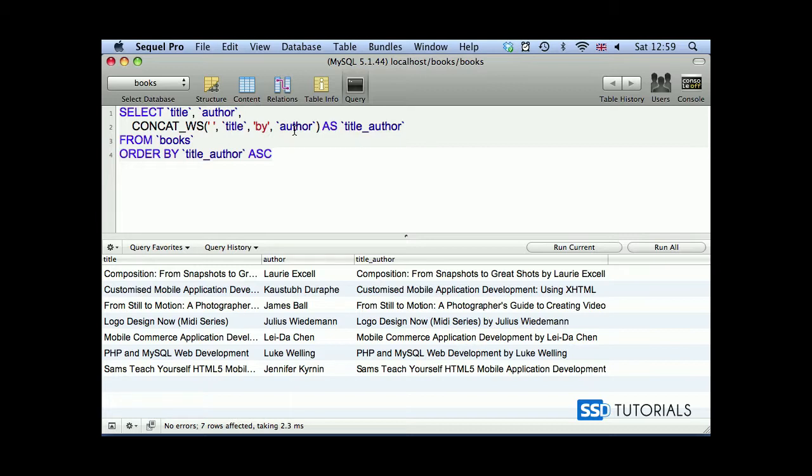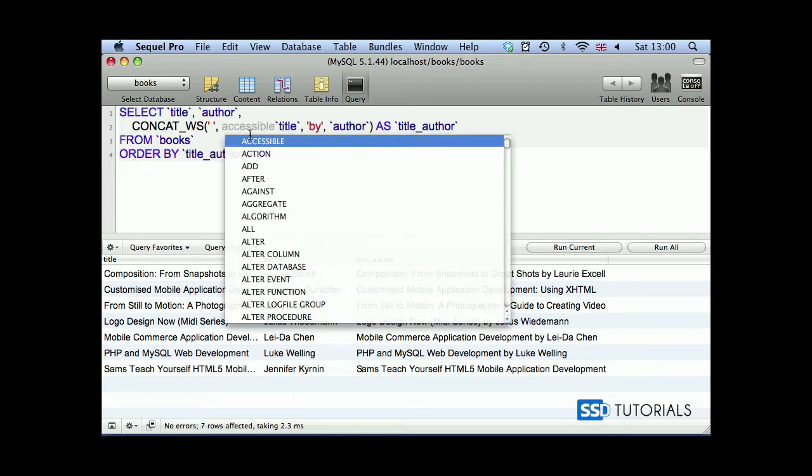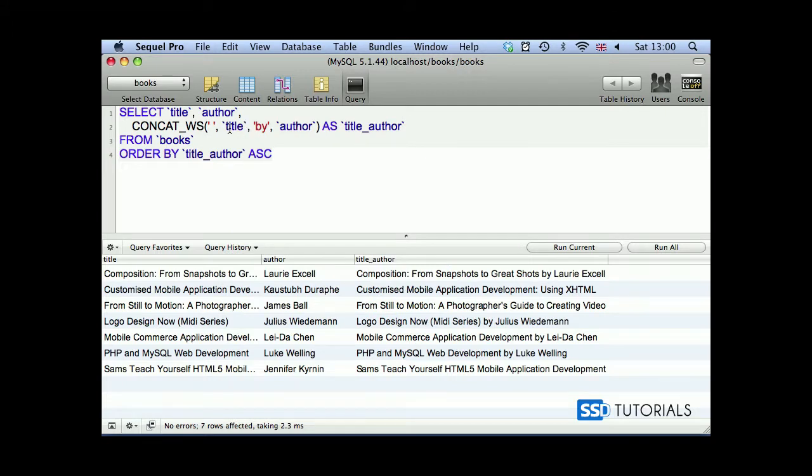Now we're going to have a look at the insert function. Insert function is slightly different. It allows us to replace the string with a substring. And what that means, I think it's best if I just show you.